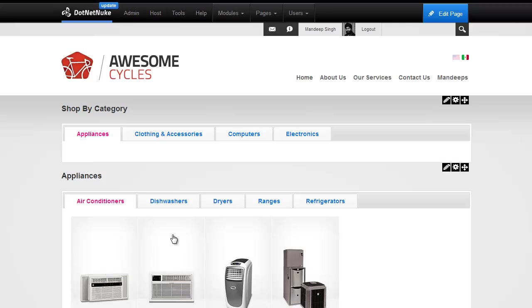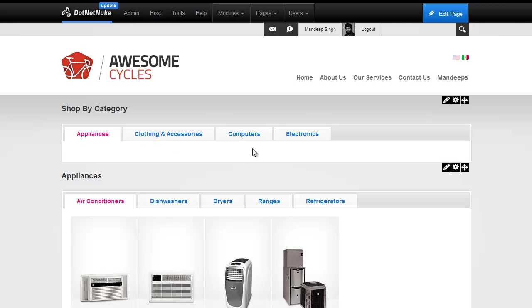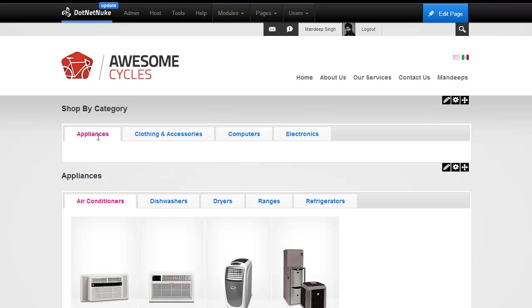What we have here is the air conditioners or appliances tabs such as air conditioner, dishwasher and so forth. Here we have tabs shop by category which has appliances and clothing and so forth. What I'm going to do is create nested tabs within appliances by taking this module and embedding it in. It's really that simple.